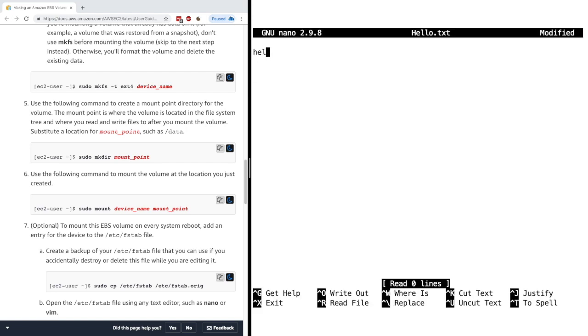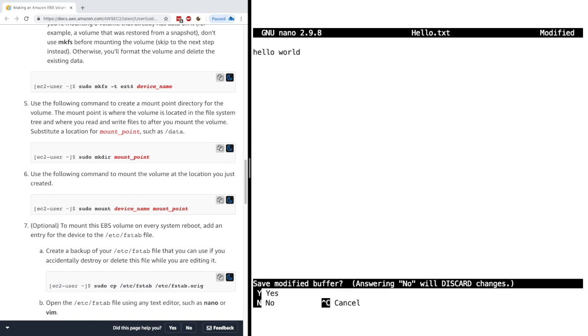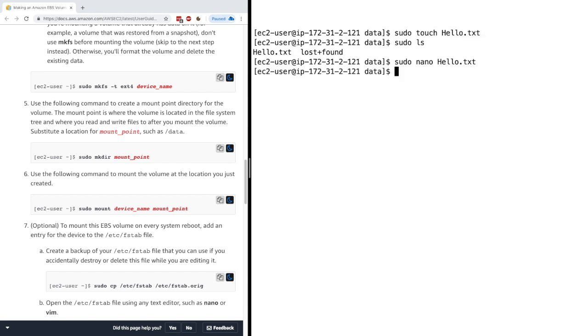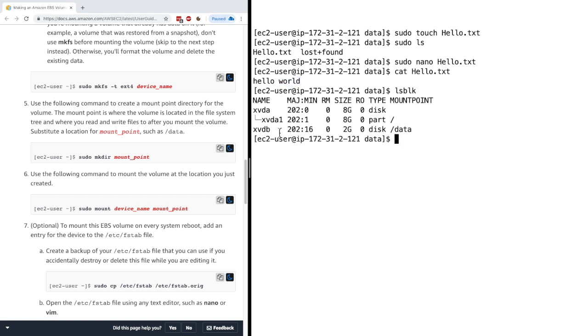And I'll just say hello world. And I'll exit, save, yes. Okay. So as you can see now in my hello.txt file, there is hello world. And that file directly lives on my second EBS volume, which is quite cool.